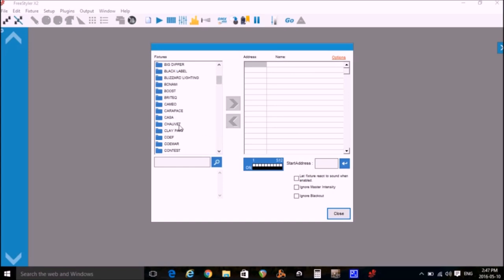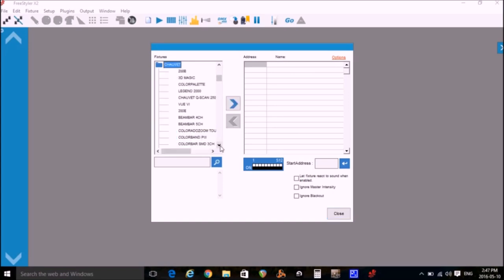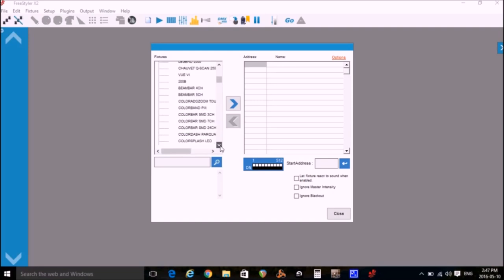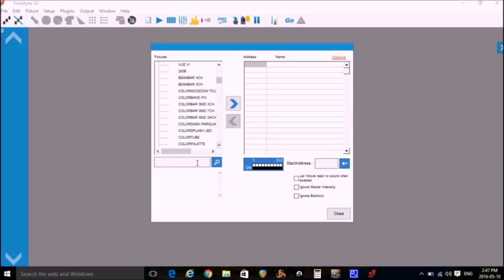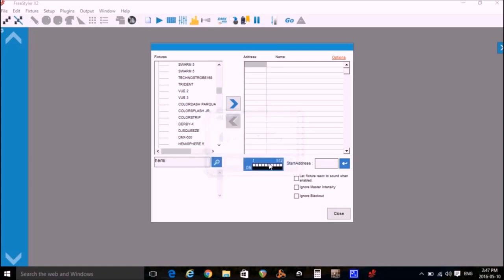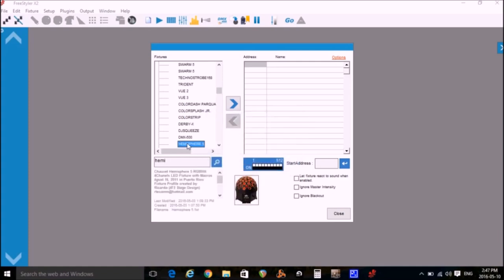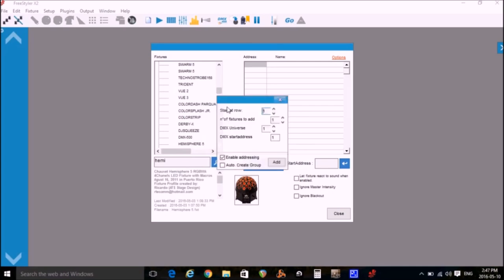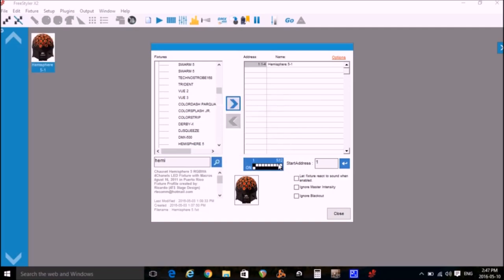So I can scroll down to the manufacturer and expand it and then look for my light fixture. Also I can go into the search box and I'll type in HEMI and search for that and then I'll just highlight Chauvet Hemisphere and click this right arrow to add it to the program. Here you can see the address information. This light will start at address 1. It's a 4 channel light and so it will use channels 1 to 4.